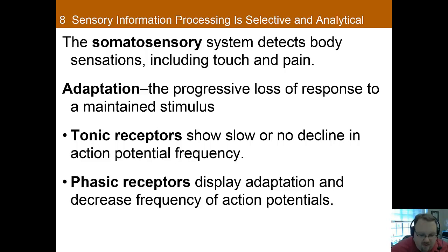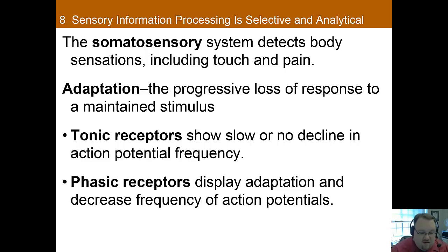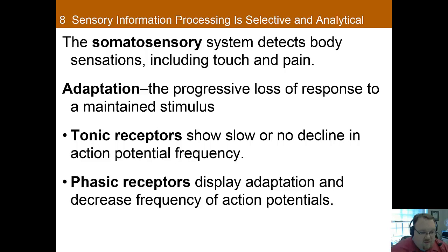There are differences in adaptation between receptors, which lead to two categories. Tonic receptors show slow or no decline in action potential frequency — essentially no adaptation at all. Phasic receptors demonstrate adaptation by having a decrease in the frequency of action potentials. These are the ones that stop responding as much to a constant stimulus, like wearing a watch — whereas tonic receptors maintain their response.